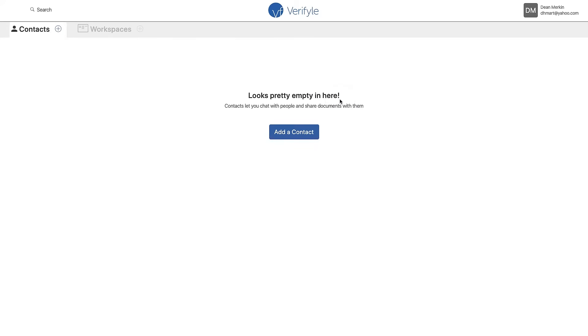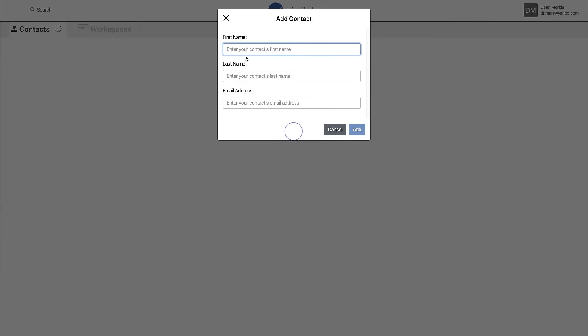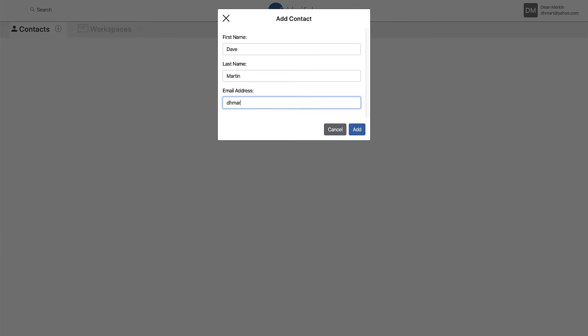Now I'm inside my Verifyle account. So if I want to share a document and a message with someone, the first thing I need to do is add that person as a contact into my Verifyle account. So I'm going to do that by clicking this blue button. It says add a contact. I'm going to enter my contacts first name, last name, and email address, and click add.